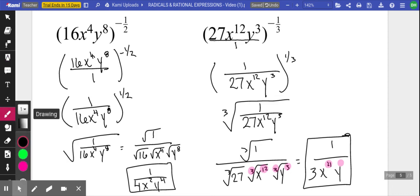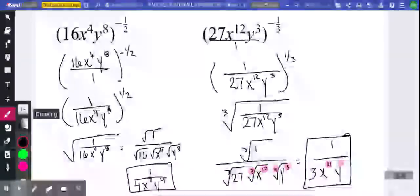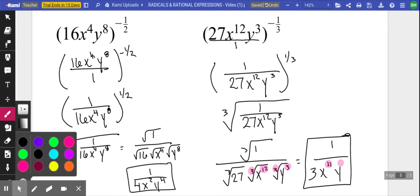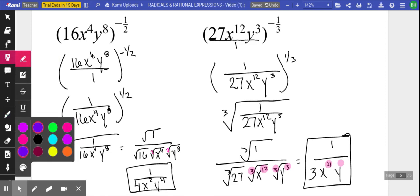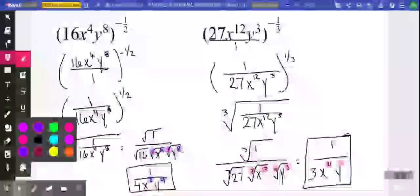Going back to the previous example — the index here is an invisible two. Using that same shortcut: take the exponent divided by the index — that's how we got two and that's how we got four. So that's a really nice shortcut to speed up that process when simplifying radicals.